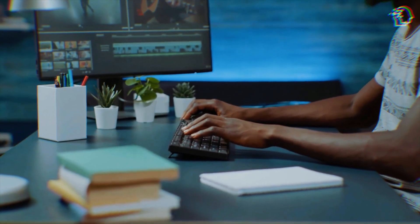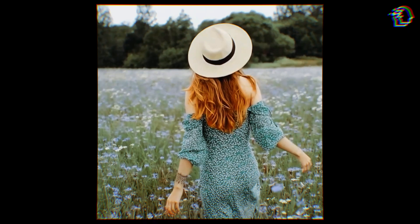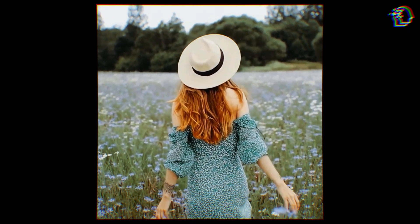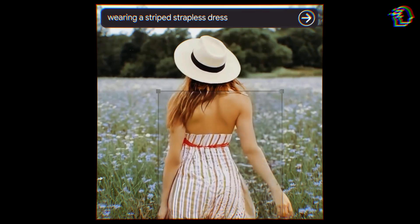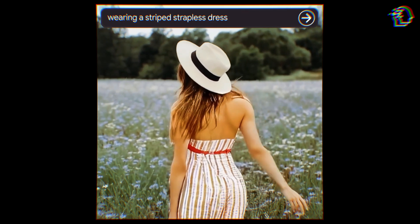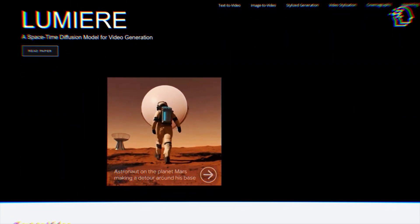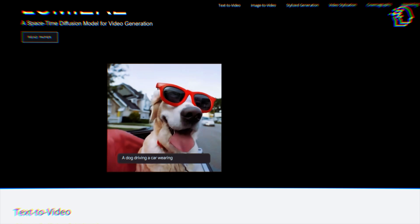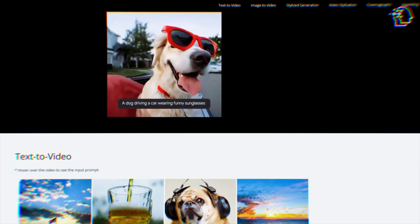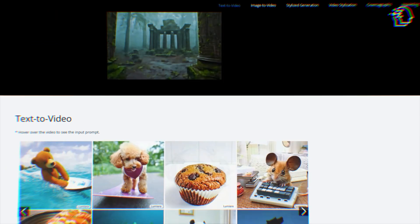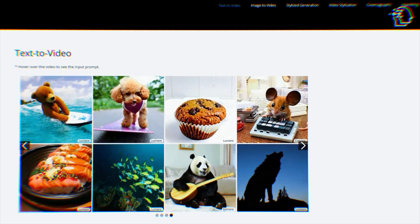This sounds incredible, and here's where Lumiere surprises again — its interface is a masterpiece of simplicity and accessibility. Everything's web-based, so you can start creating straight from your browser. And if you ever hit a creative block, there's a bustling community and a treasure trove of tutorials just waiting to help you out.